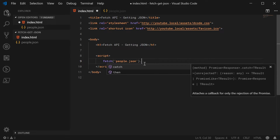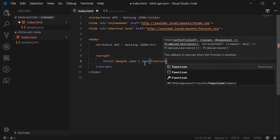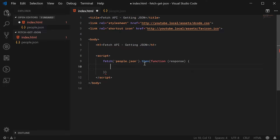So once the request has come back and we have a response, this function inside here is going to be executed. We have access to the response through the first argument. The response contains a few useful methods, one of them being text and one of them being JSON. We're going to use the JSON method on the response object to actually parse the JSON into a regular JavaScript object once it has been retrieved.